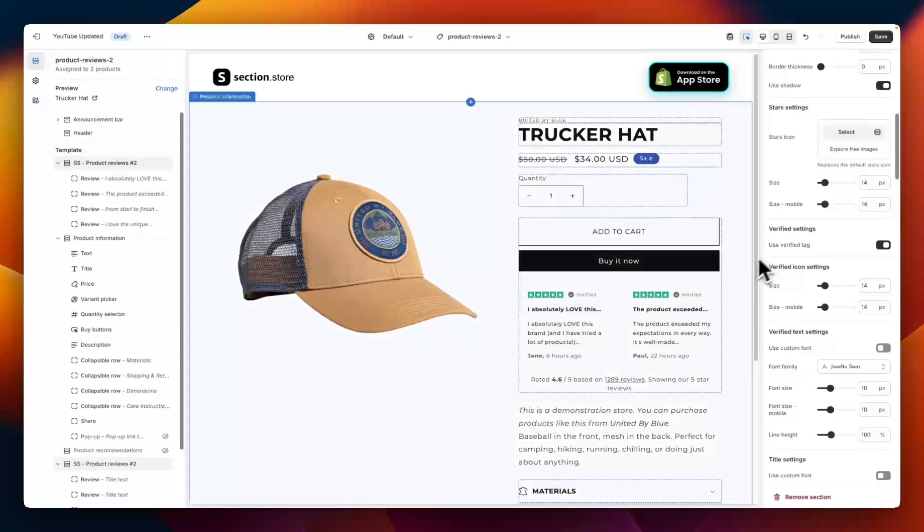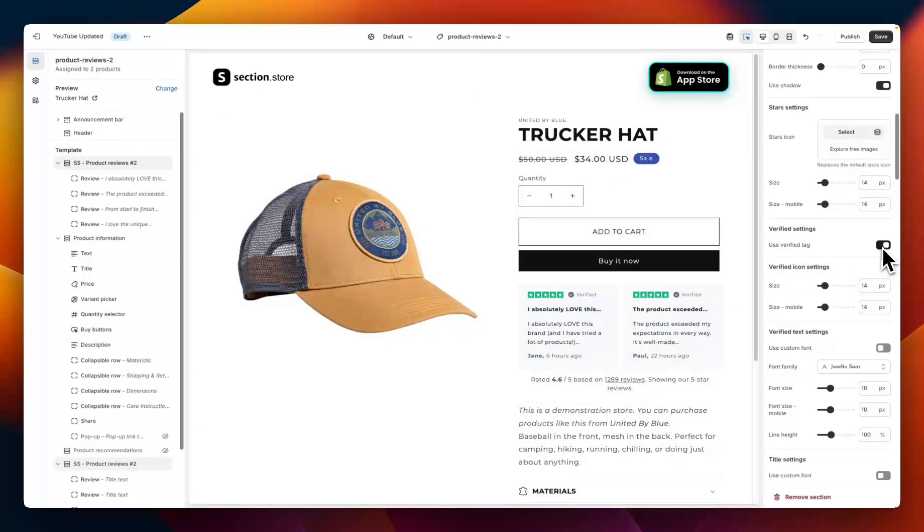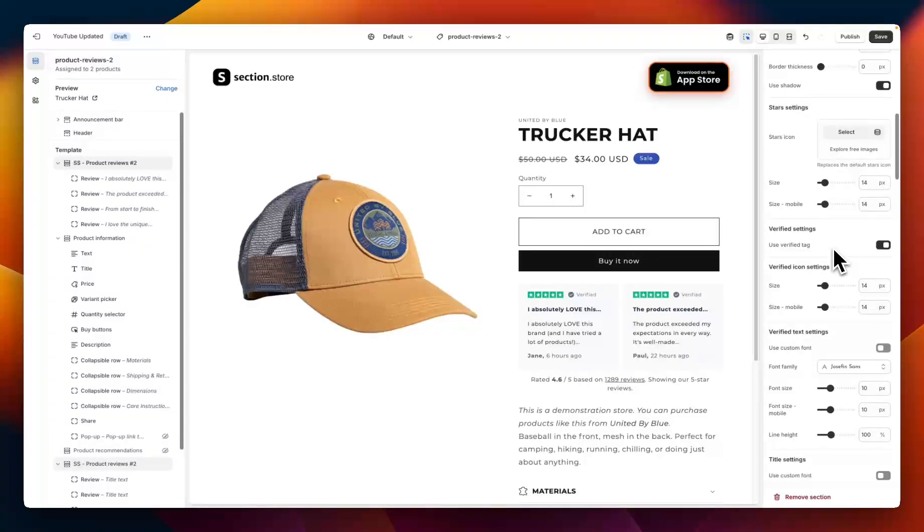Moving down we have the verified settings, so this little text here. You can have the verified tag on or off, and later in the video I'm going to show you how you can customize this if you want it to say something different.